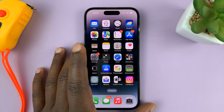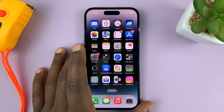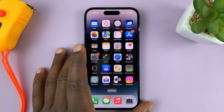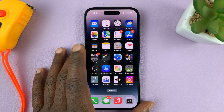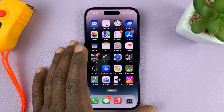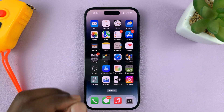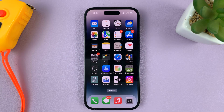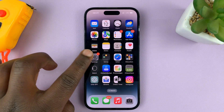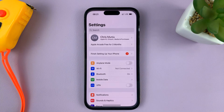I'm using the iPhone 14 Pro, but it's the same instructions for pretty much any previous iPhone. What you need to do is go into Settings.